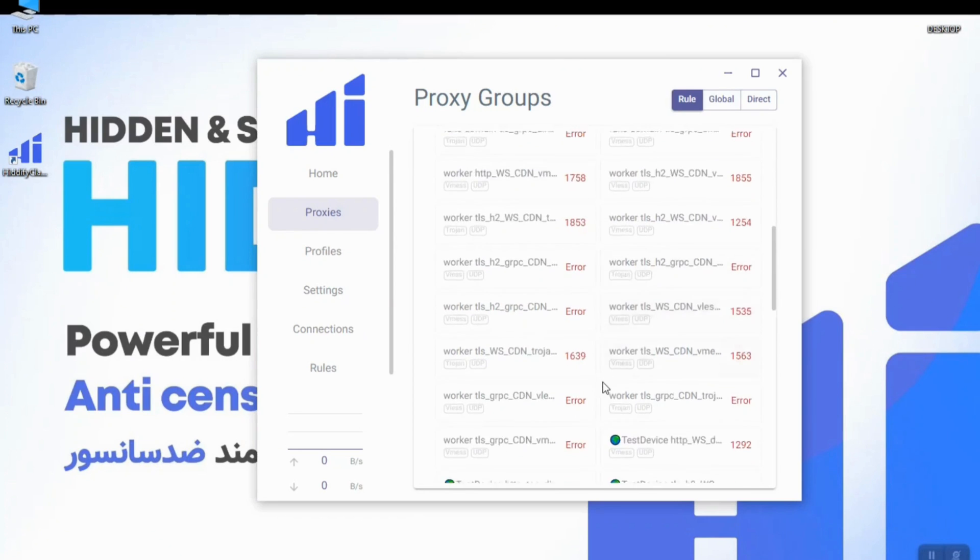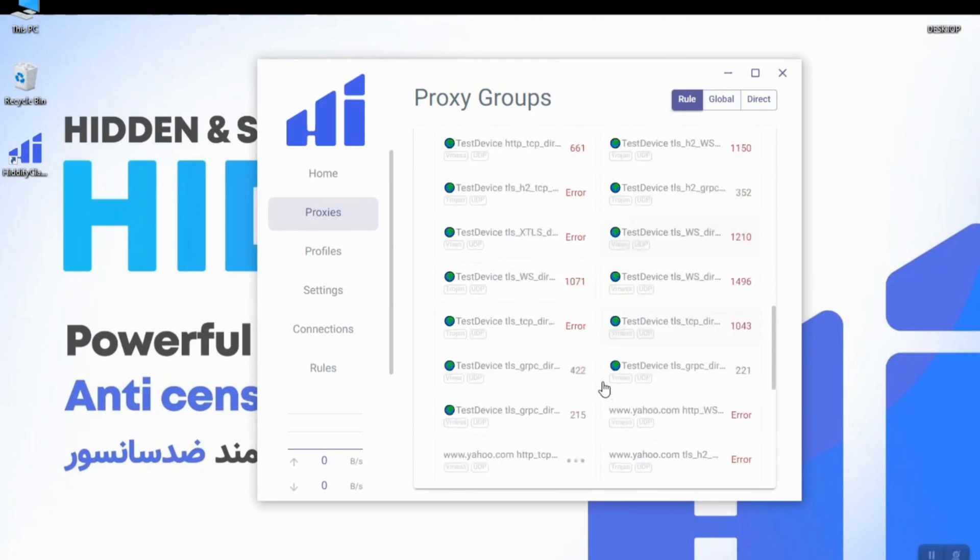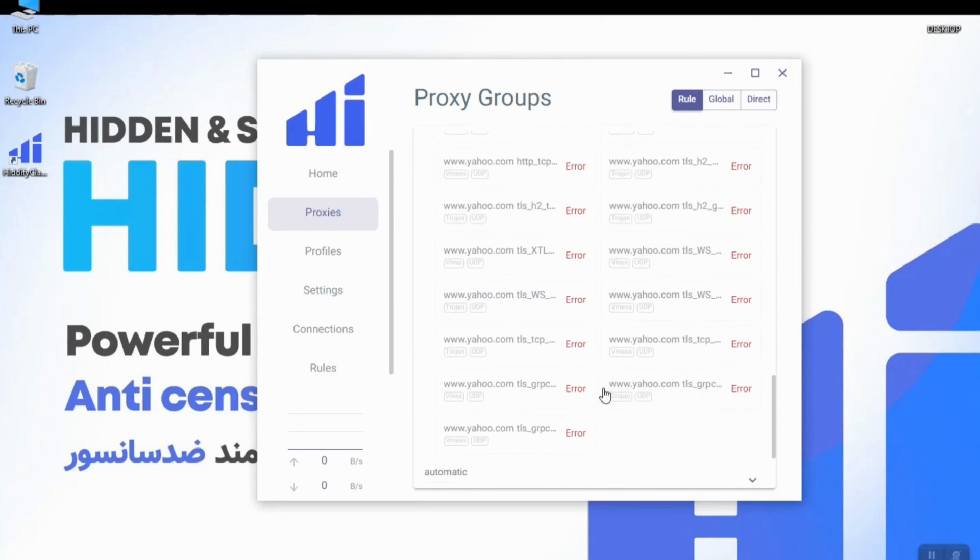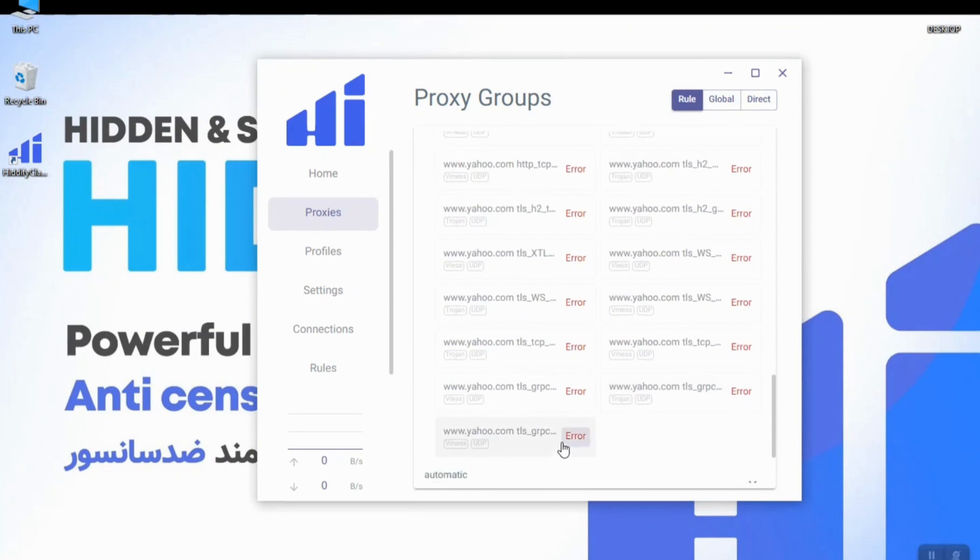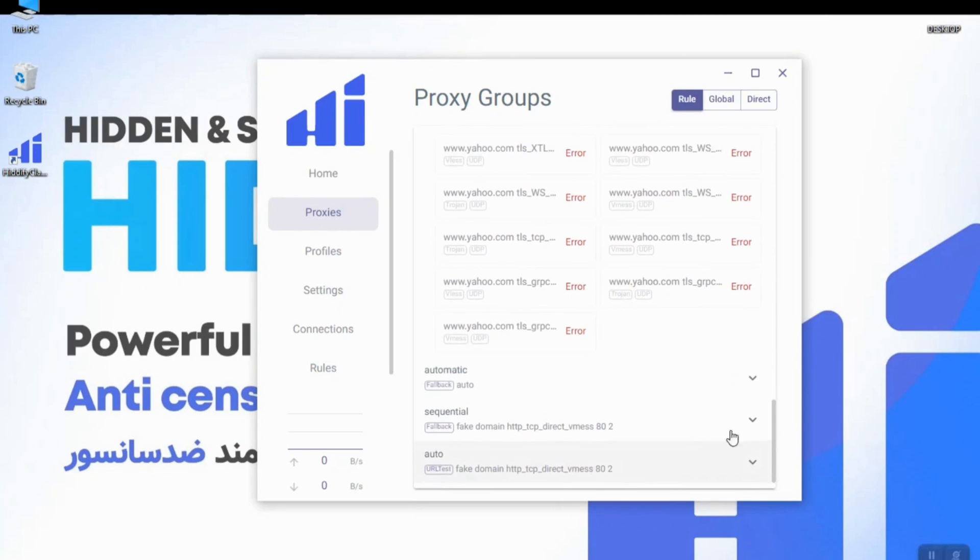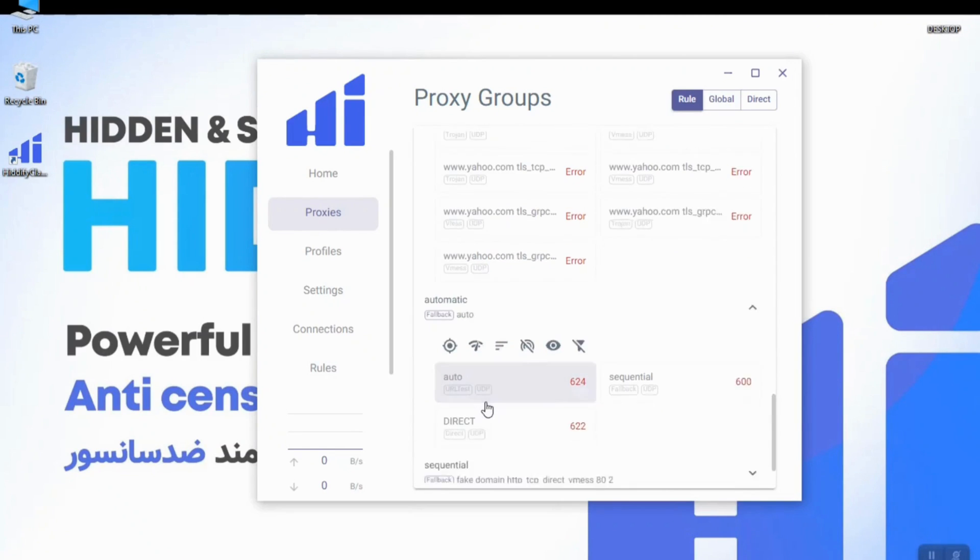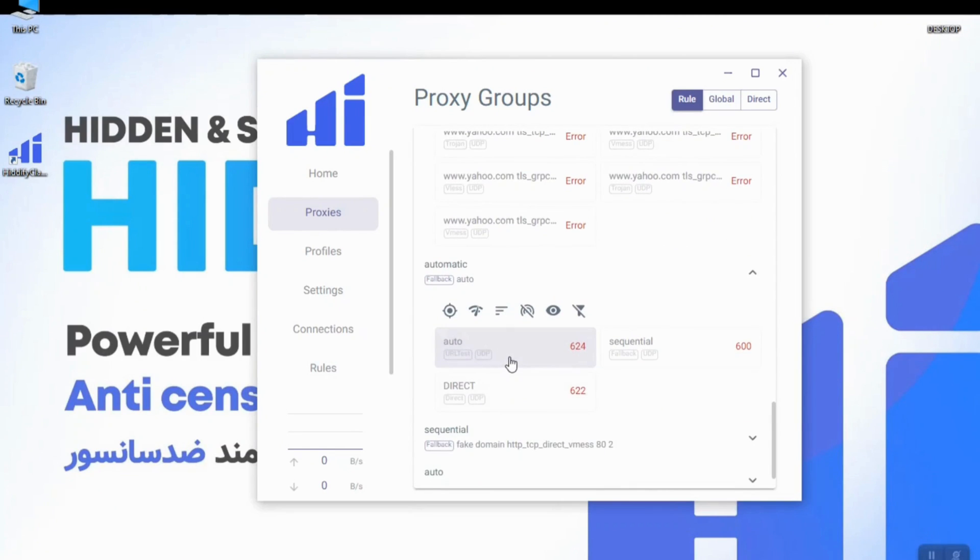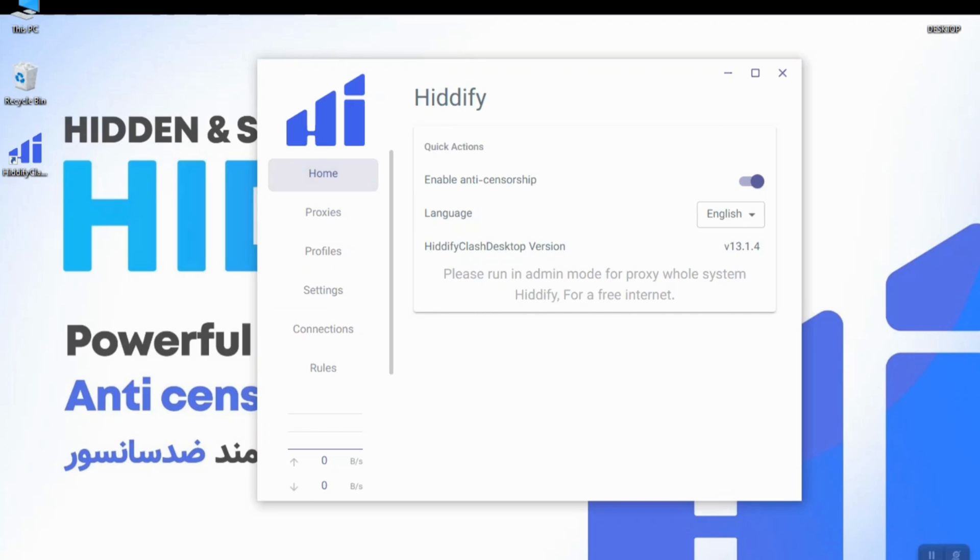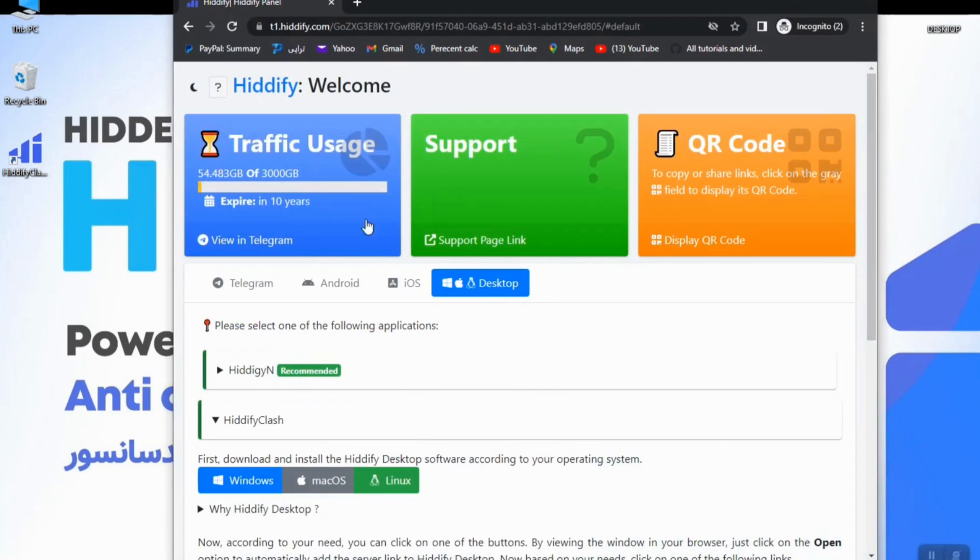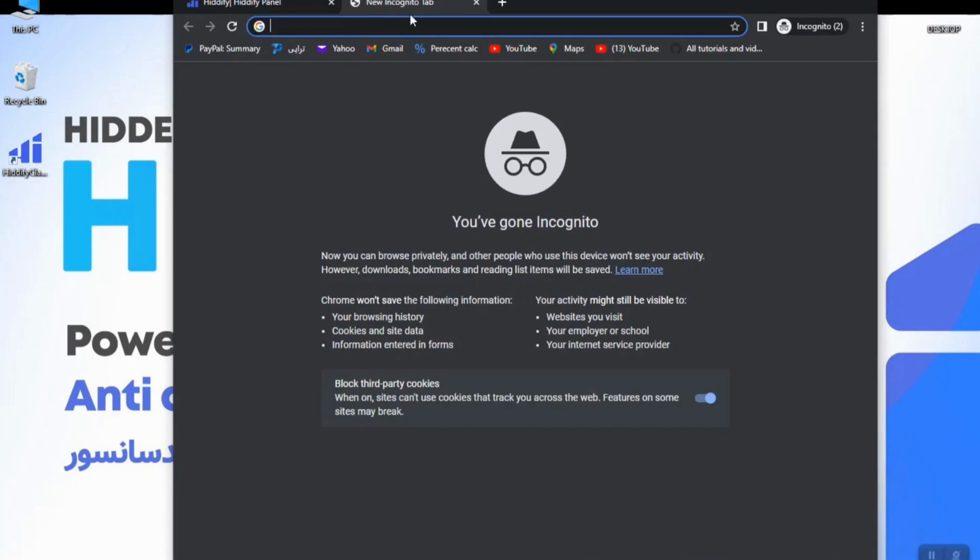Here in proxies I will run a delay check and you can see my configs pinged, which configs are connected or can be connected or which configs have no ping. So let's just change the mode to auto mode to connect to the best config according to its ping.